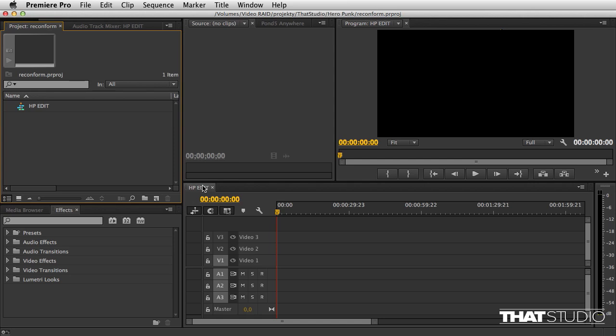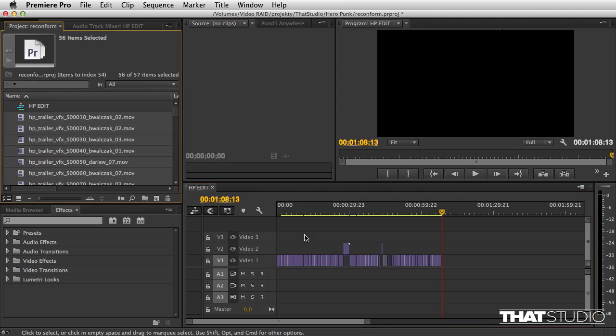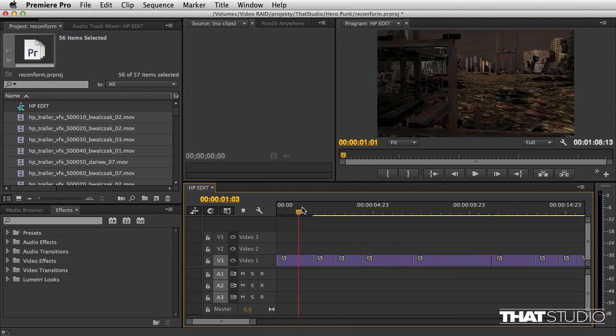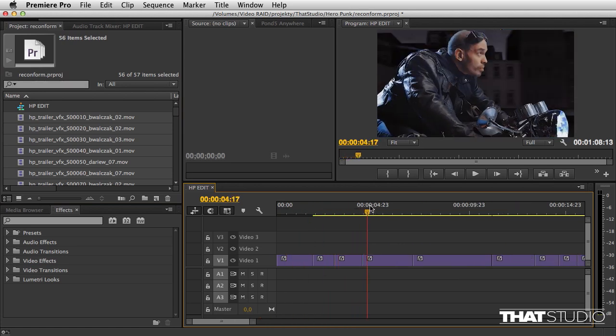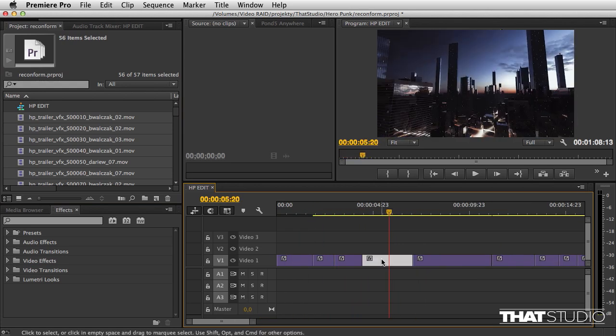I've already made a sequence for this edit. Control V or Command V—wait for the paste. As you can see, my edit is now in place in Premiere.